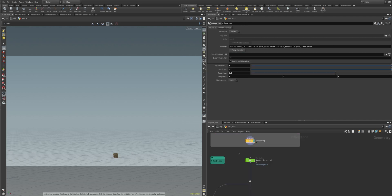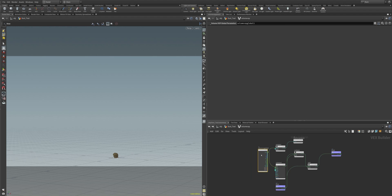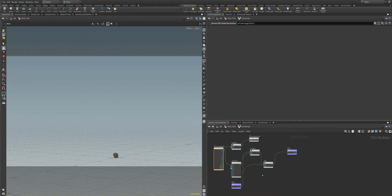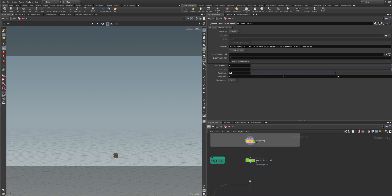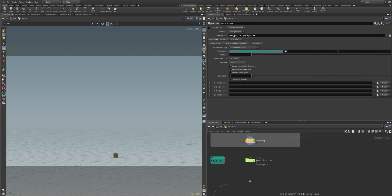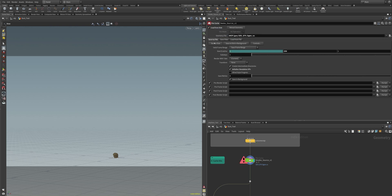We have a volume wob that is creating a velocity field for us, and this velocity field then goes into our smoke source because we want to also add smoke to our simulation. We set our geometry output path — it's bgeo.sc, the simulation file format of Houdini — and I click the load button and save to disk. This way we will see the result right after the caching.